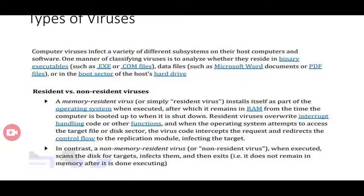In contrast, we have a non-memory resident virus, also known as a non-resident virus. When executed, it scans the disk for targets, infects them, and then exits. It does not remain in memory when it is done executing. It affects the target file but does not reside in memory.